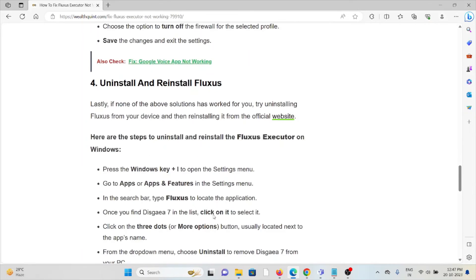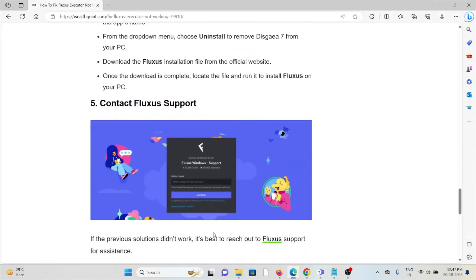The fourth method is uninstall and reinstall Fluxus. One of the simplest steps you can do is just uninstall the application and then reinstall it from the website where you downloaded it previously.